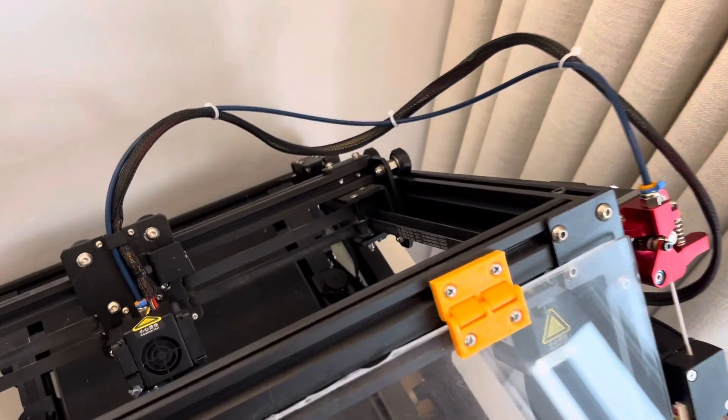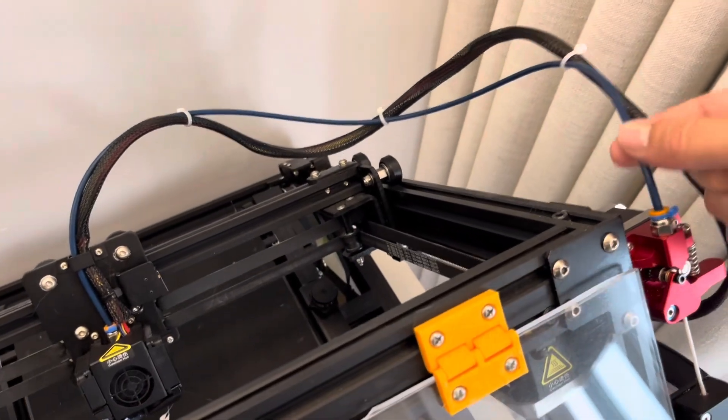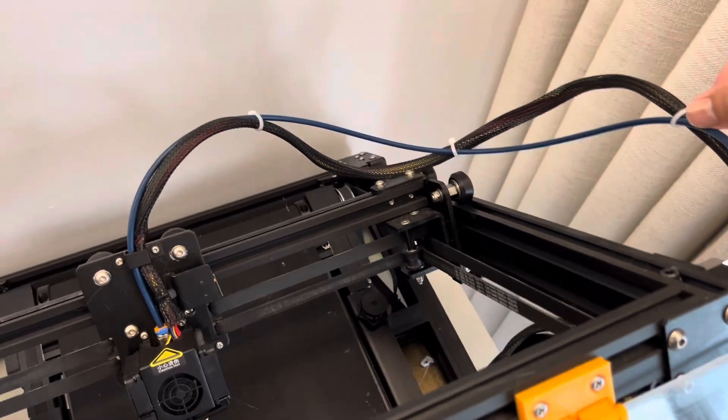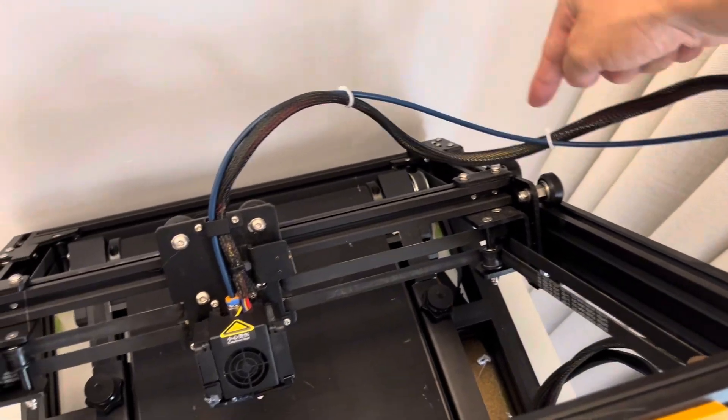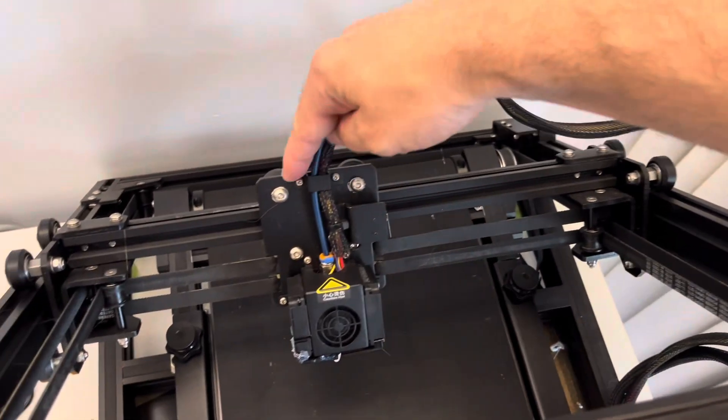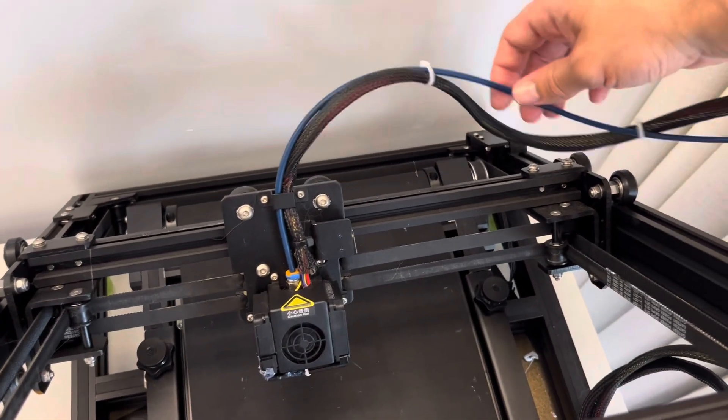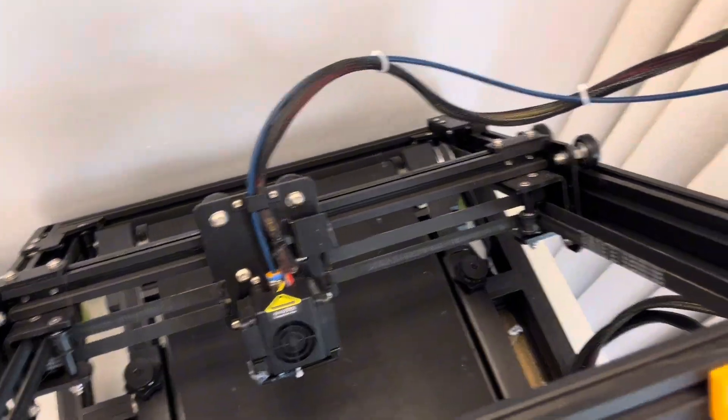So we can see on the CR30 here we have this PTFE tube and it's a very long tube all the way over to the extruder. And I think that's where we're getting a lot of extra resistance.